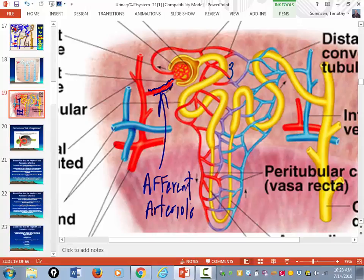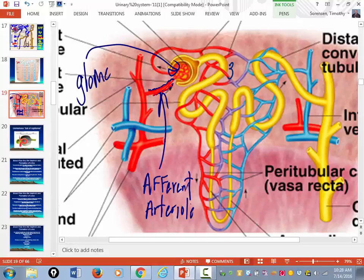This little ball of capillaries is called the glomerulus. In Latin, that really means 'little ball of capillaries.'